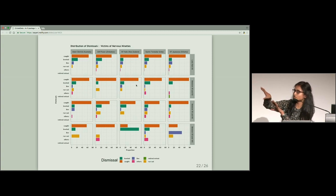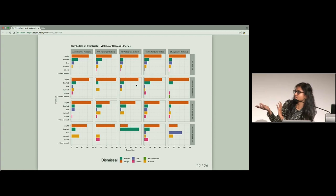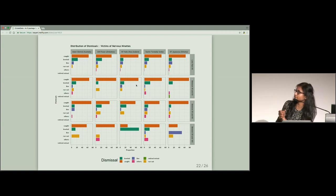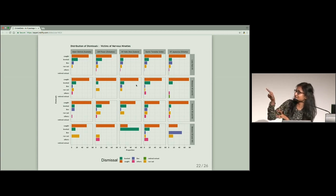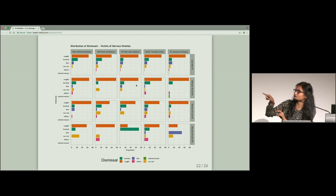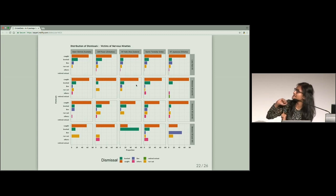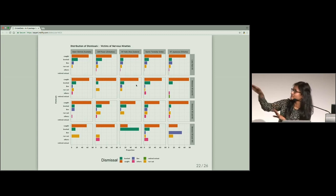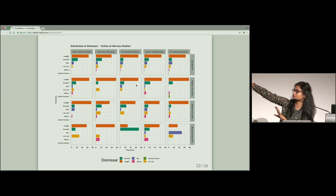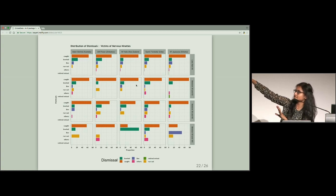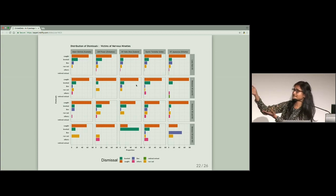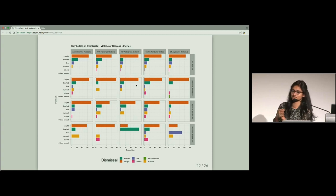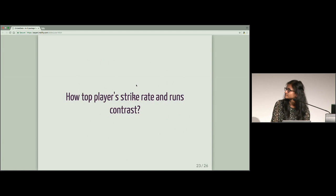So for example, Sachin Tendulkar, he always gets dismissed by caught. But as he reaches between 90 and 100, the distribution in the other dismissal category increases. Versus Jayasuriya, who never gets LBW till he is 90, but he always gets dismissed mostly by LBW when he is between 90 and 100. And similar observation.